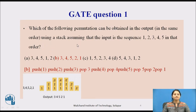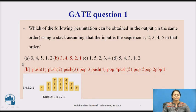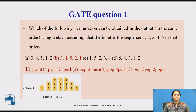We will see the answer here. The restriction is to push the numbers in sequence. We will push 1, then 2, then 3, then 4 and 5. For the first option, we have pushed 1, then 2 and then 3, then we popped 3. Next, we pushed 4, then popped 4, then pushed 5 and popped 5. Then we need to pop 1, but in the stack we are having 2, so this option is not possible.